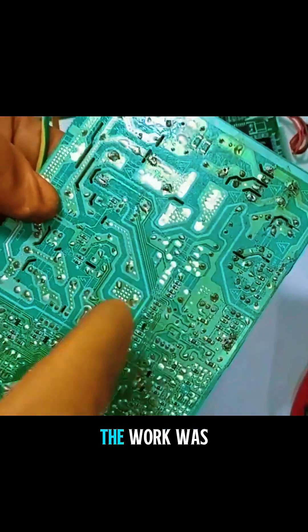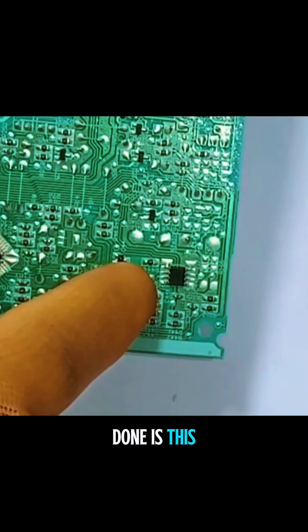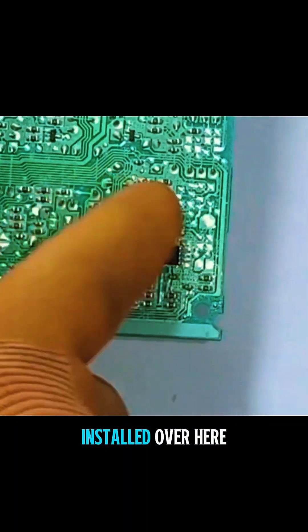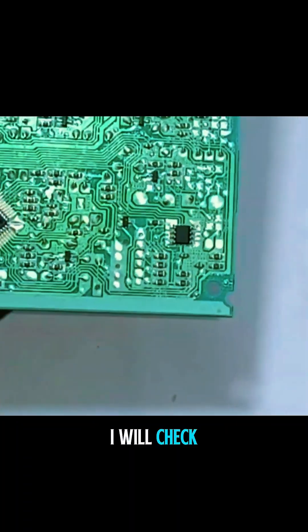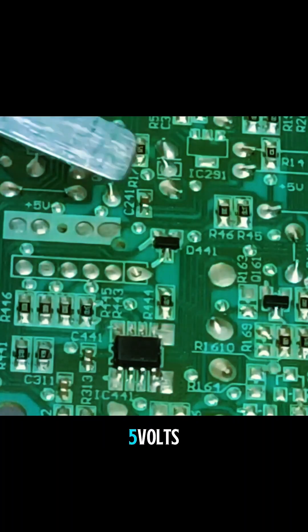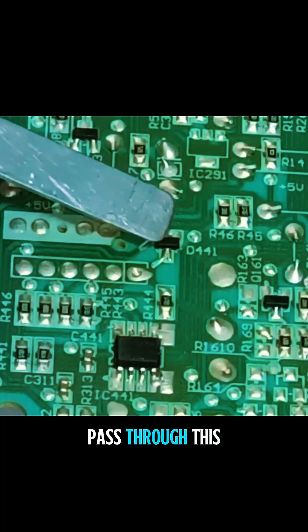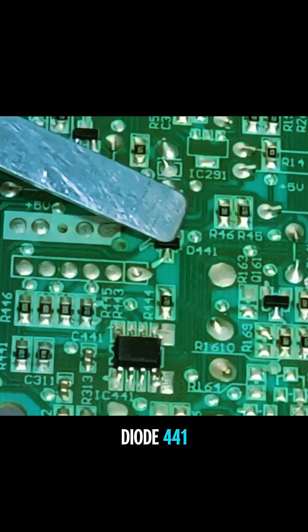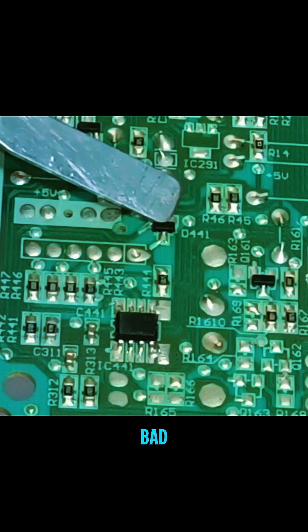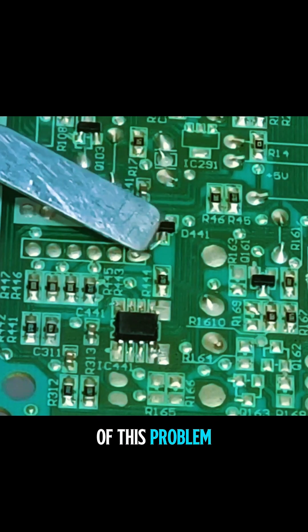The area where the work was required to be done is this. You can see the EPRM is installed over here. I will check the voltages over here. 5 volts pass through this diode 441. If it goes bad, then this could be the cause of this problem.